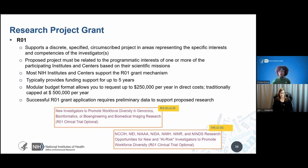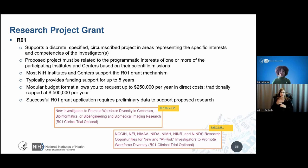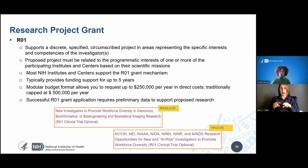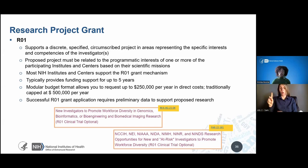Before I wrap up, let's talk about the R01. Everyone is familiar with the R01 — it is the original and oldest grant mechanism utilized by NIH. I want to point out that NIH has recently published two R01s that promote workforce diversity, so please check out these two specific R01s.